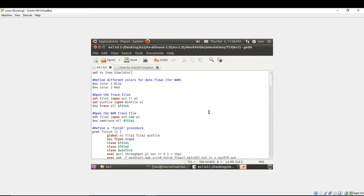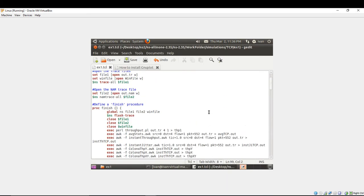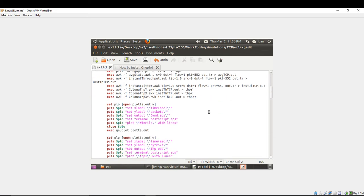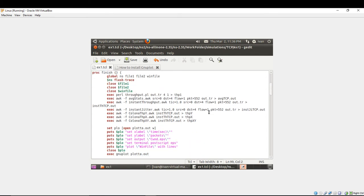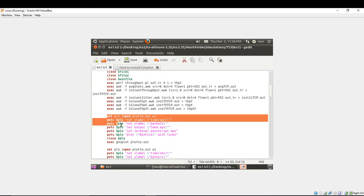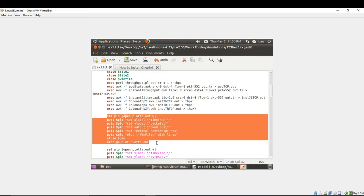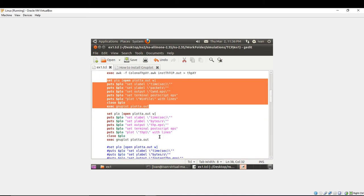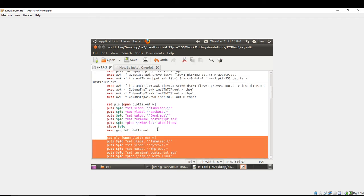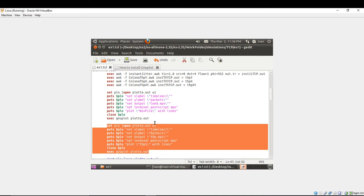So what I do, in the finish procedure you should define these lines in order to plot it automatically. I am going to show you how to plot the CWND value and the throughput value that we have calculated previously with help of the throughput.awk script and with commands that are sampling the congestion window.